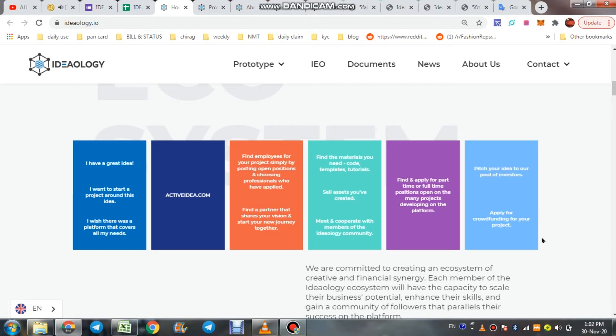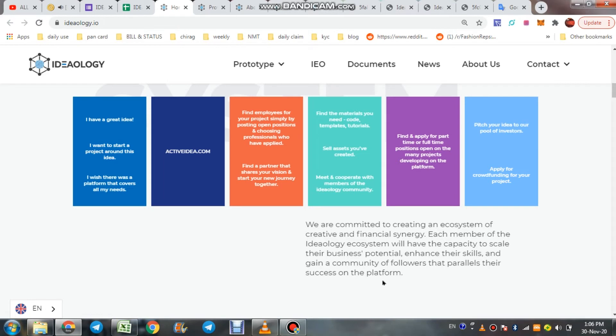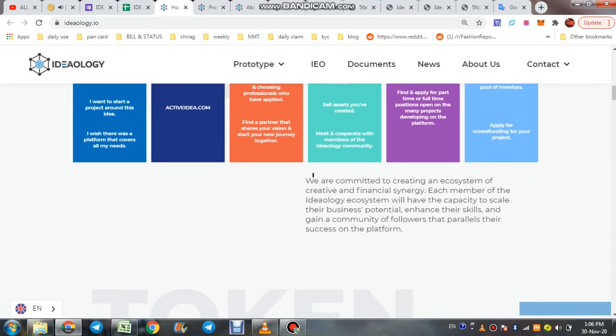For crowdfunding, pitch your idea to our pool of investors, apply for crowdfunding for your projects. We are committed to creating an ecosystem of creative and financial synergy. Each member of the Ideology ecosystem will have the capacity to scale their business potential, enhance their skills, and gain a community of followers that parallels their success on the platform.